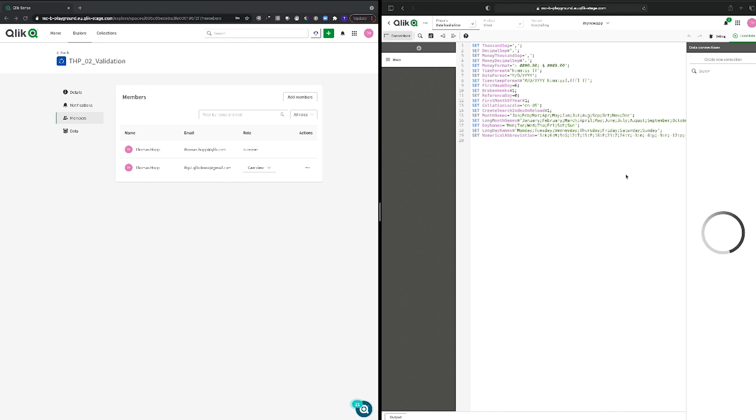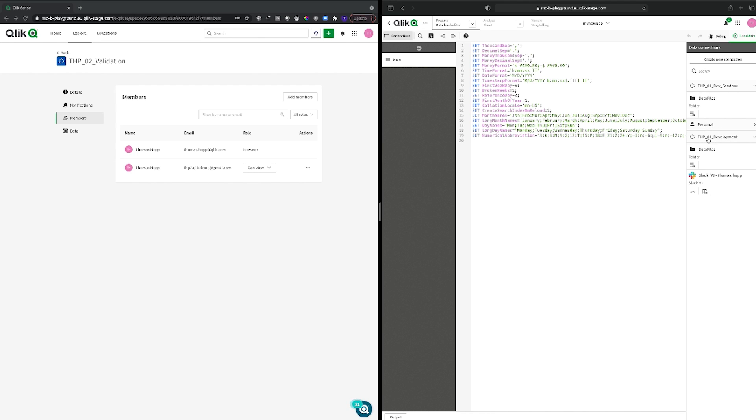So when I'm going to the script editor, what I will see here on the right hand side is of course I have access to this dev sandbox here because I'm an editor in that space, so meaning I have access to everything. Then I do have my personal space and then I can see my development environment where I can see the data files and this one and only available data connection.